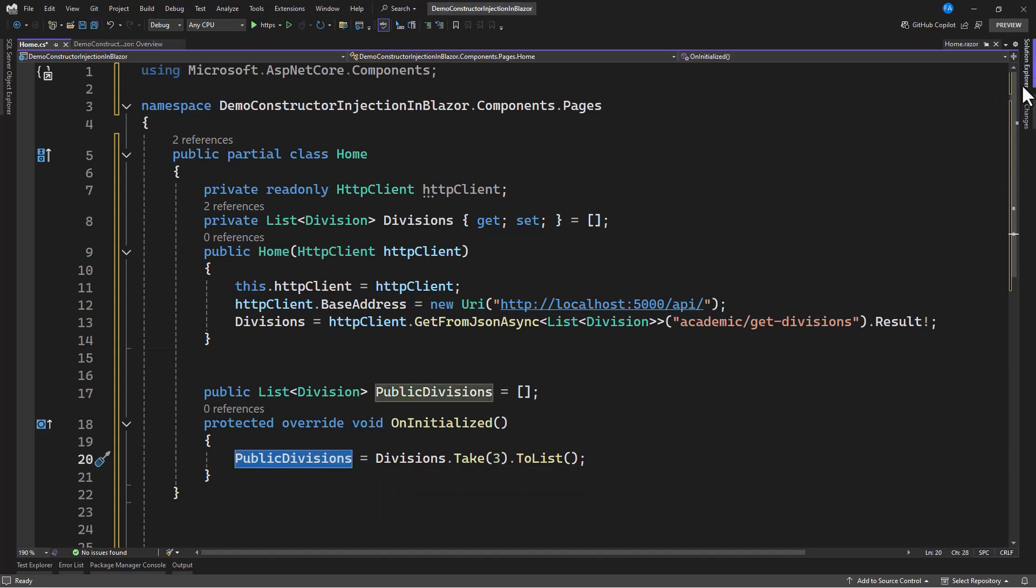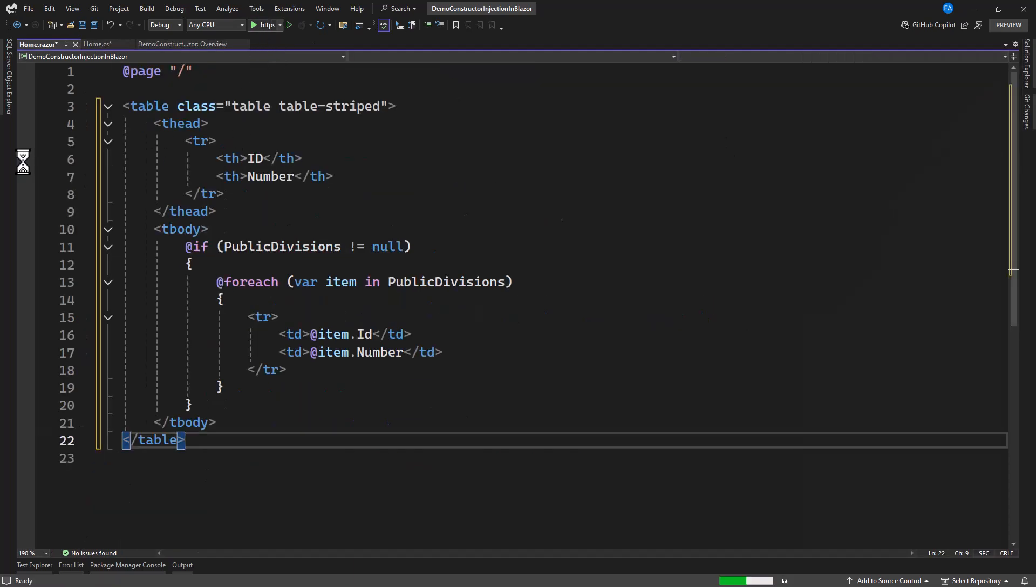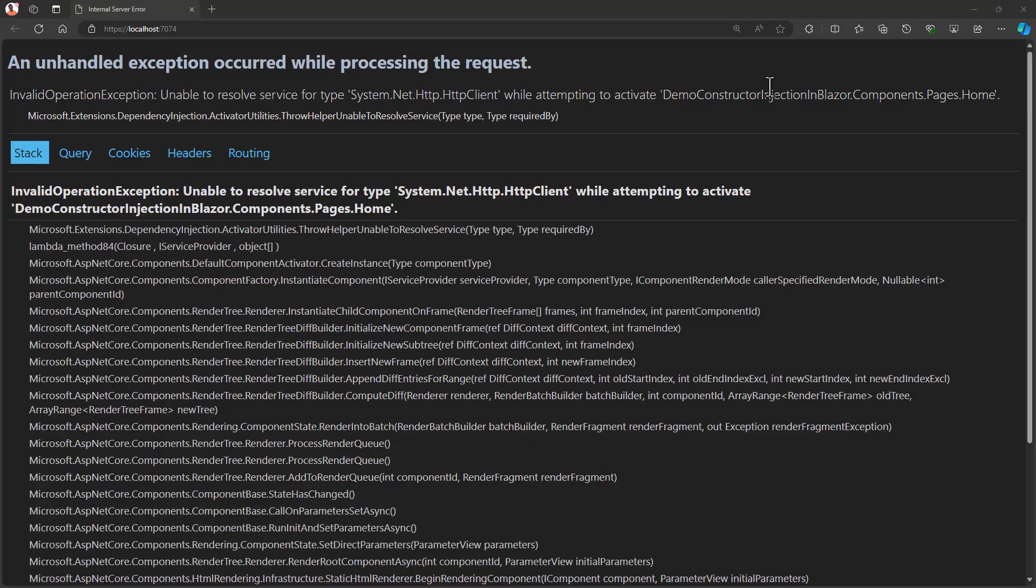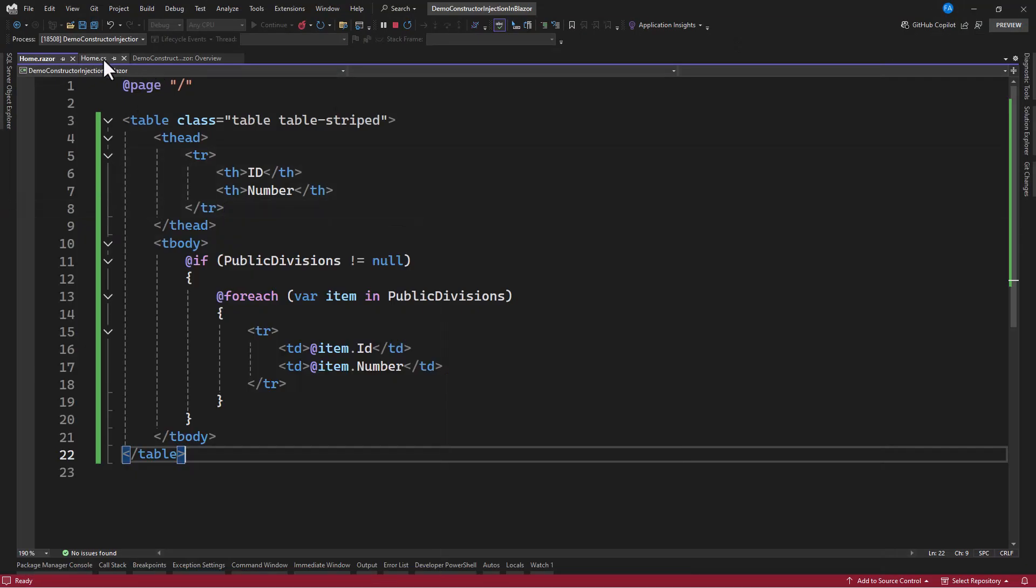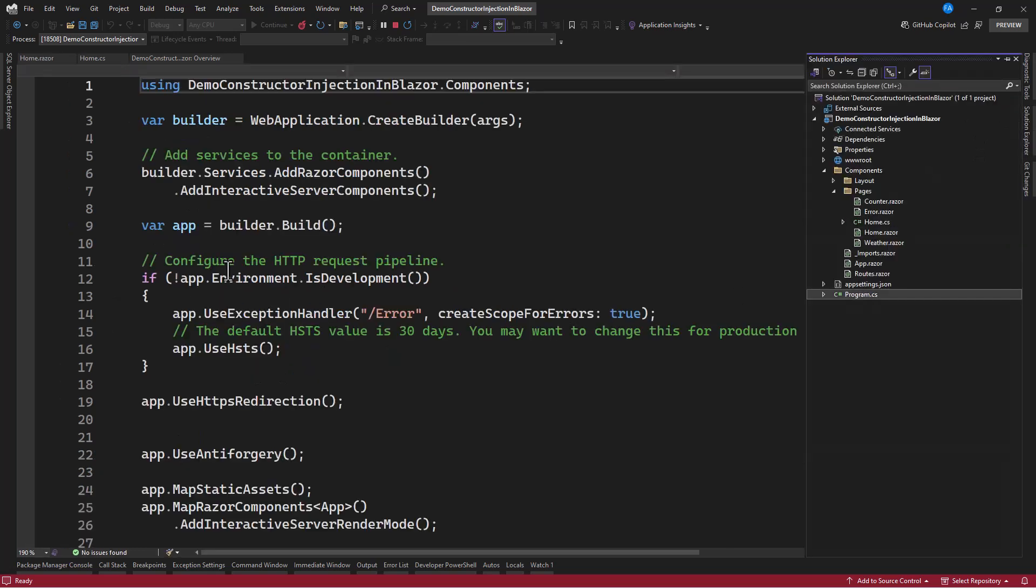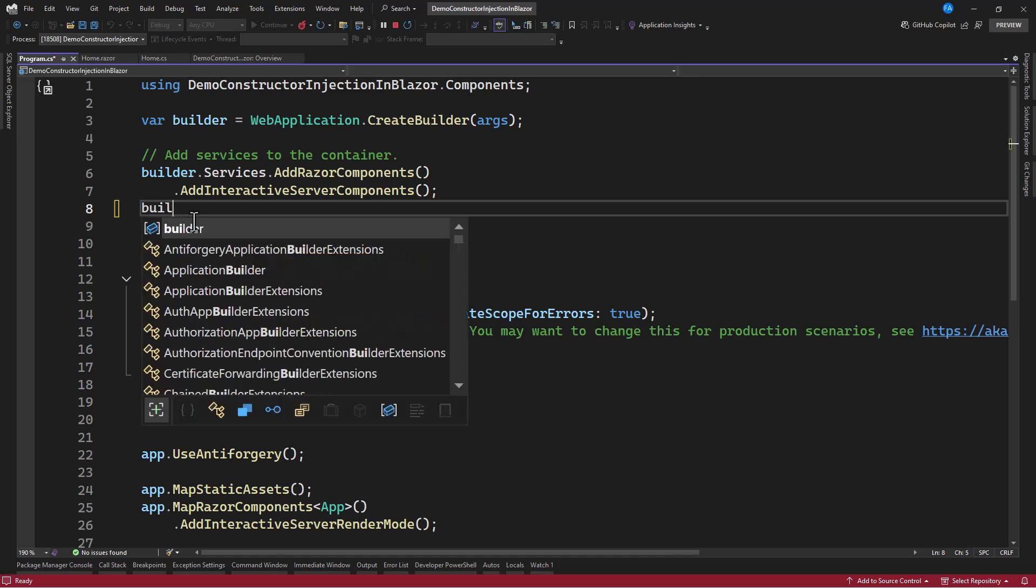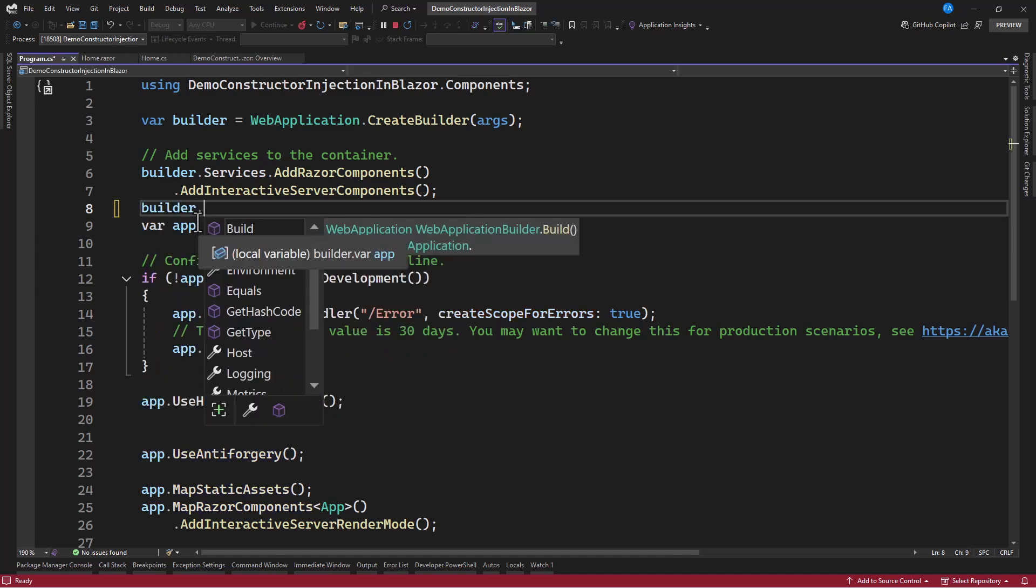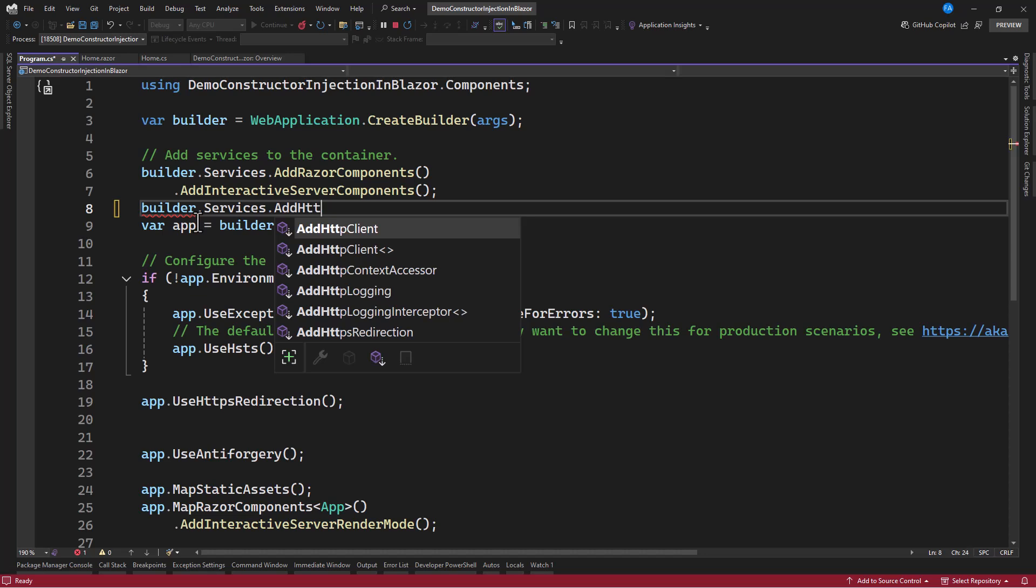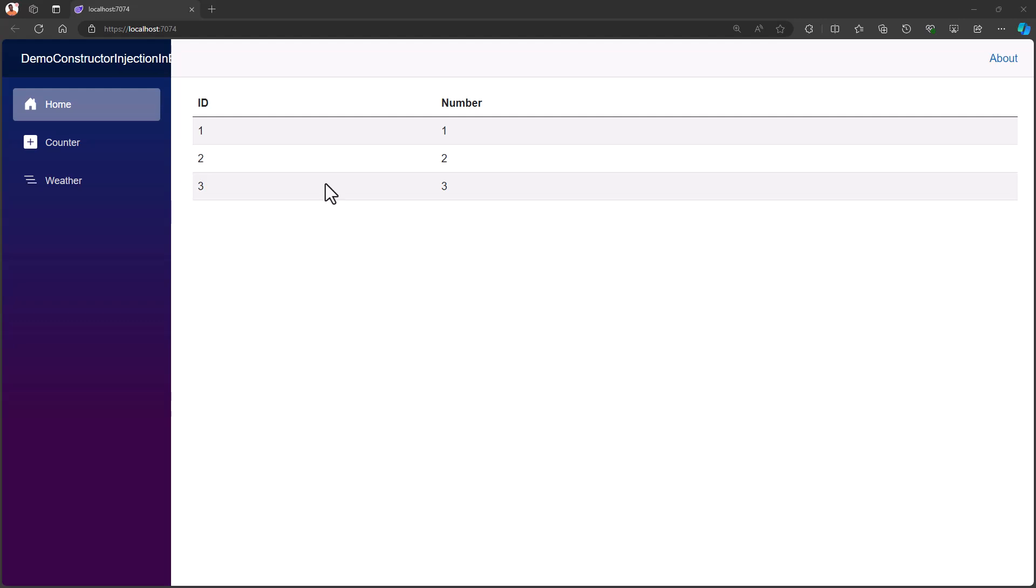So, we are having an issue here because we forgot to register this HTTP client. And, I think registering this is quite simple. All that you need to do here is to have your beta.services.addHttpClient. And, that is all. And, here, you can see we have the records from the API.